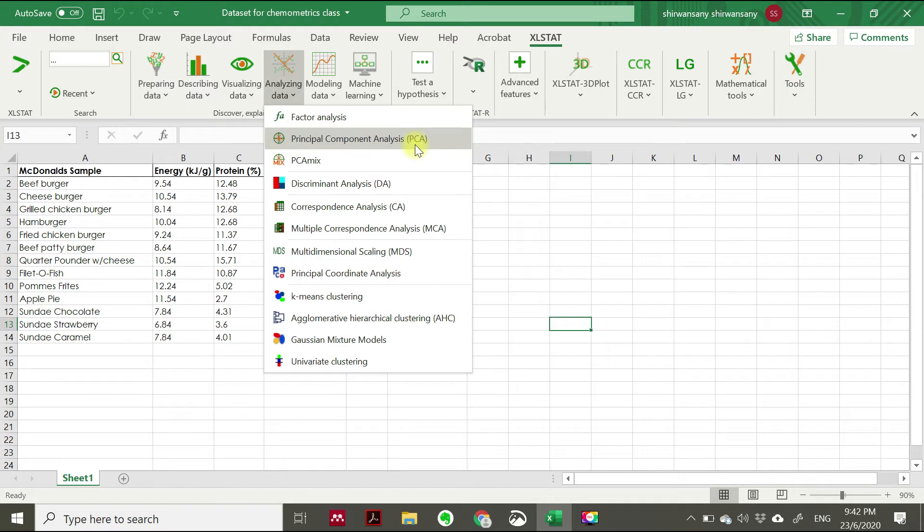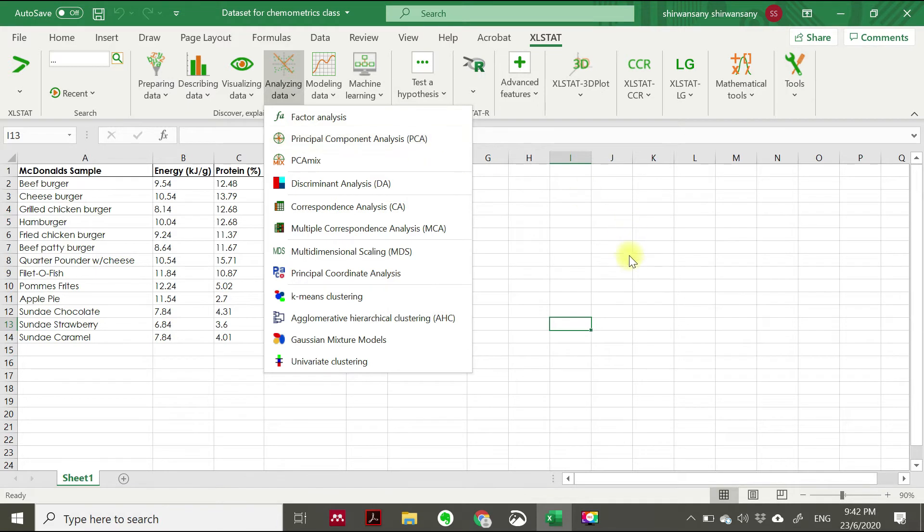Generally, before we start any multivariate analysis, there is a suggestion that the data should be standardized or normalized. But there are also studies that say it's not compulsory to do that and it's okay to not do the standardization because some studies found that standardized data doesn't reflect the actual data.